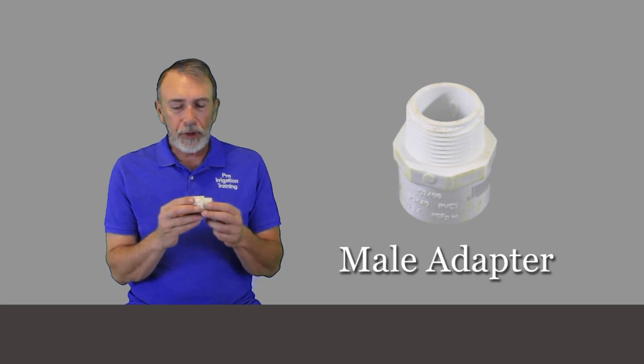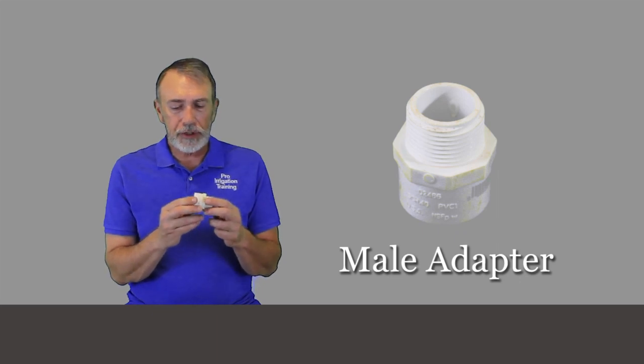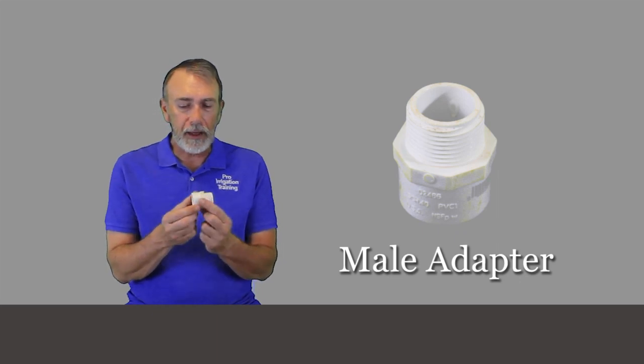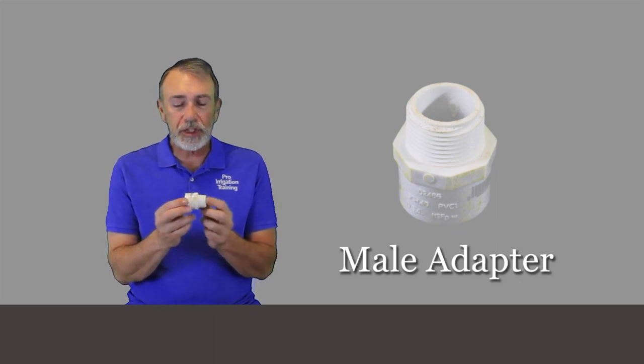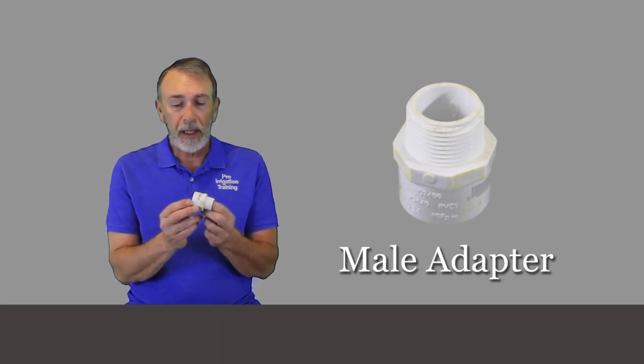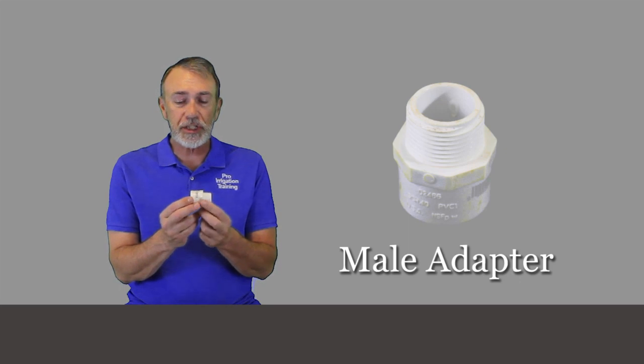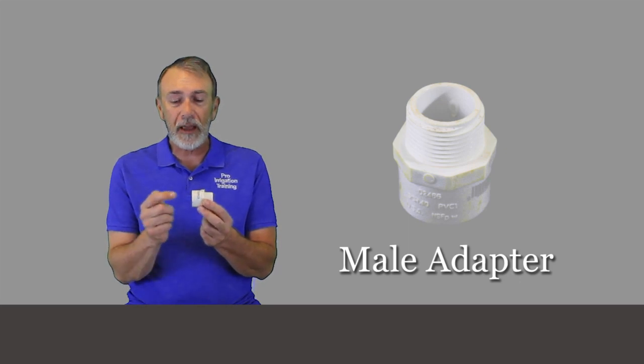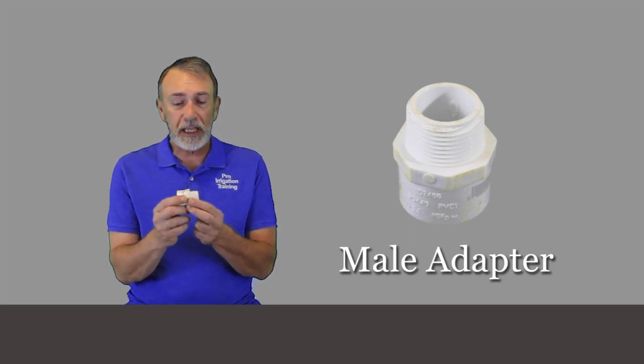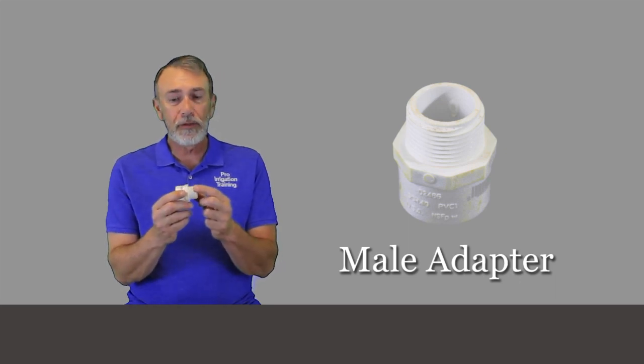Now if you've been doing repairs for a while like me, you're going to see pretty quickly that this is a bad situation. Let's talk about the piece here, and this is a male adapter. An adapter usually refers to a fitting that changes form. In this case it's changing from a female slip to a male thread.